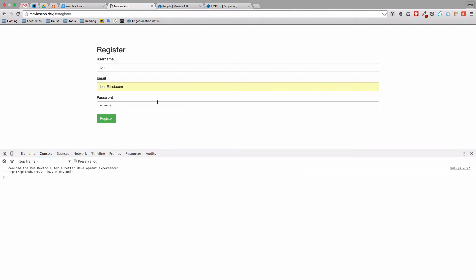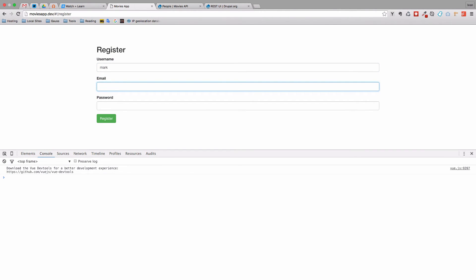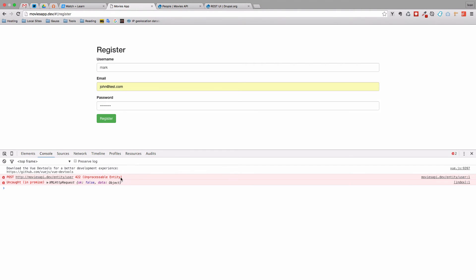Let's register Mark, and Mark is going to have the same email address as John. We do a password and register him. As you can see, we get some errors because a user with this address already exists. We need to make some kind of notification for the user — if they don't write something correctly, we can give them a message saying something went wrong. We can't register a user with the same email address that already exists. We get this unprocessable entity error.